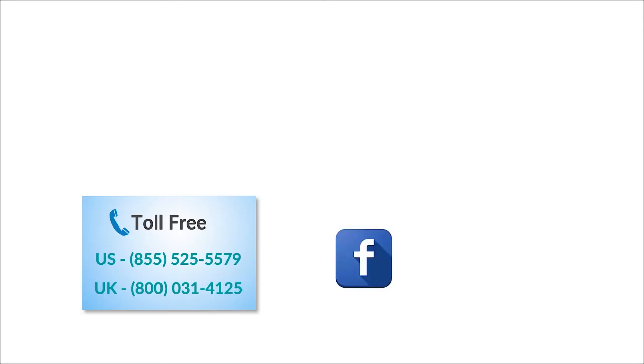To check out more tech videos, click here to subscribe to GuruAid channel. Click here for instant tech support. Call GuruAid toll-free numbers.